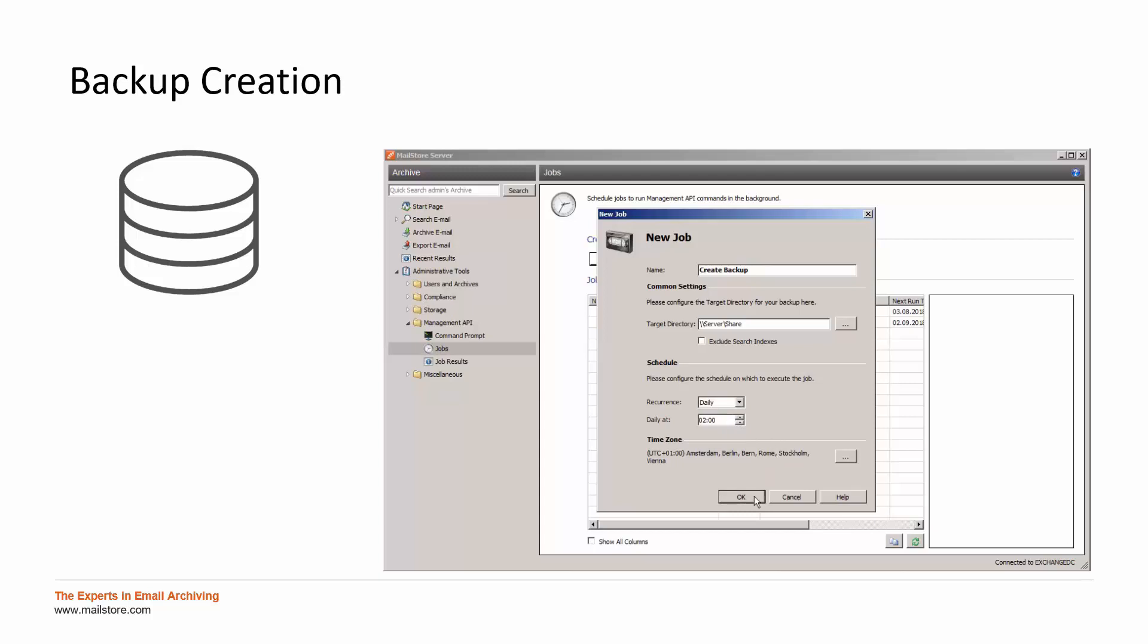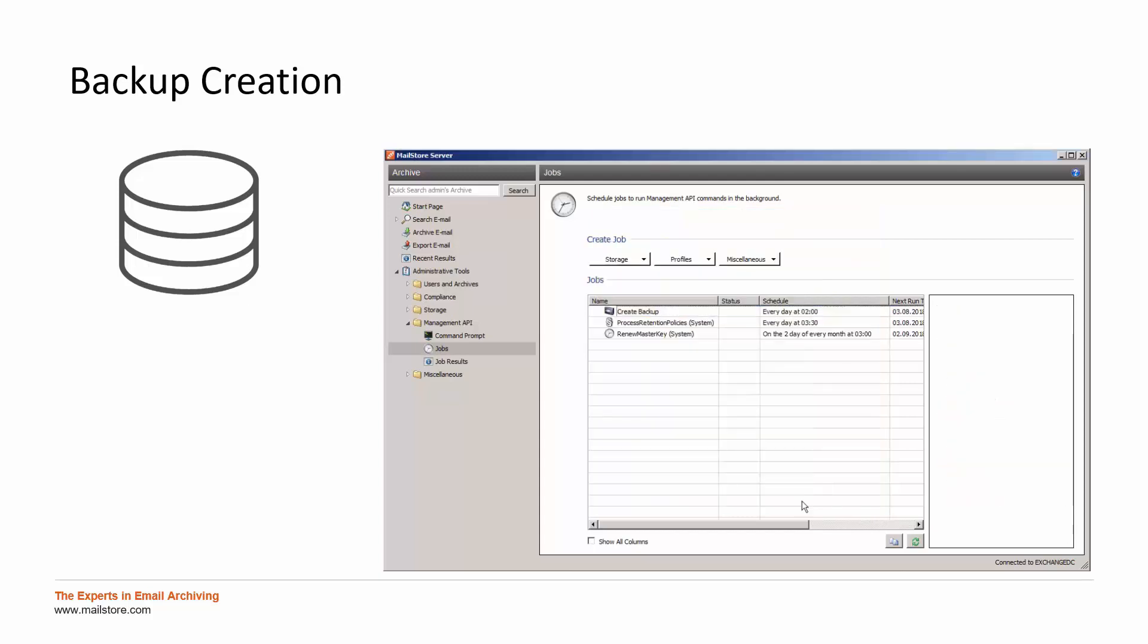Once successfully configured, the backup job is shown in the job list. When running the backup, the archives won't be accessible for a short duration.